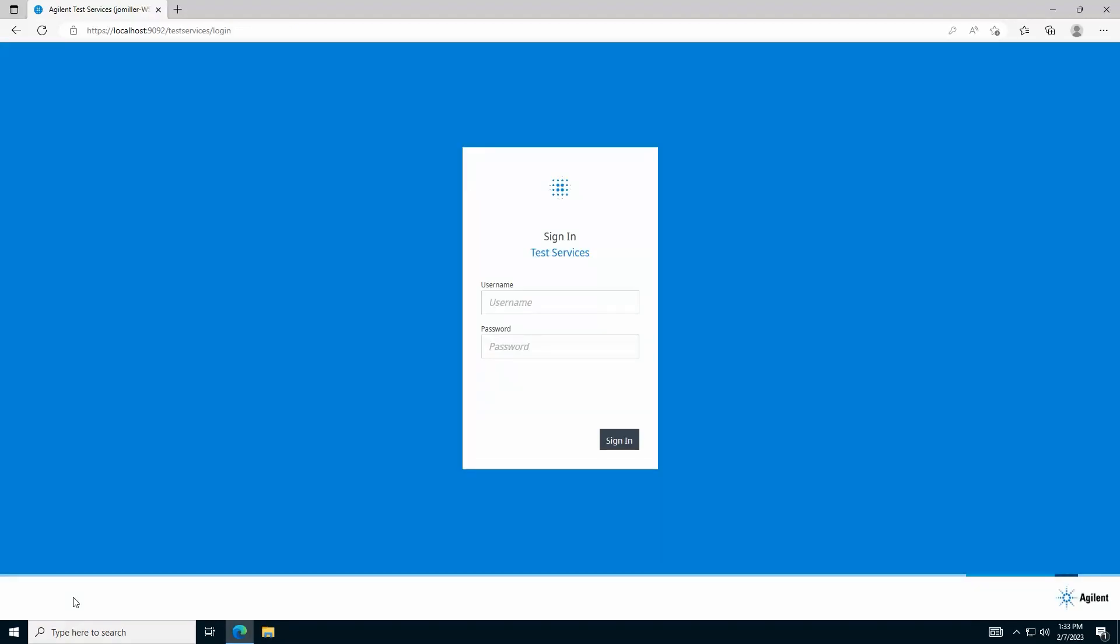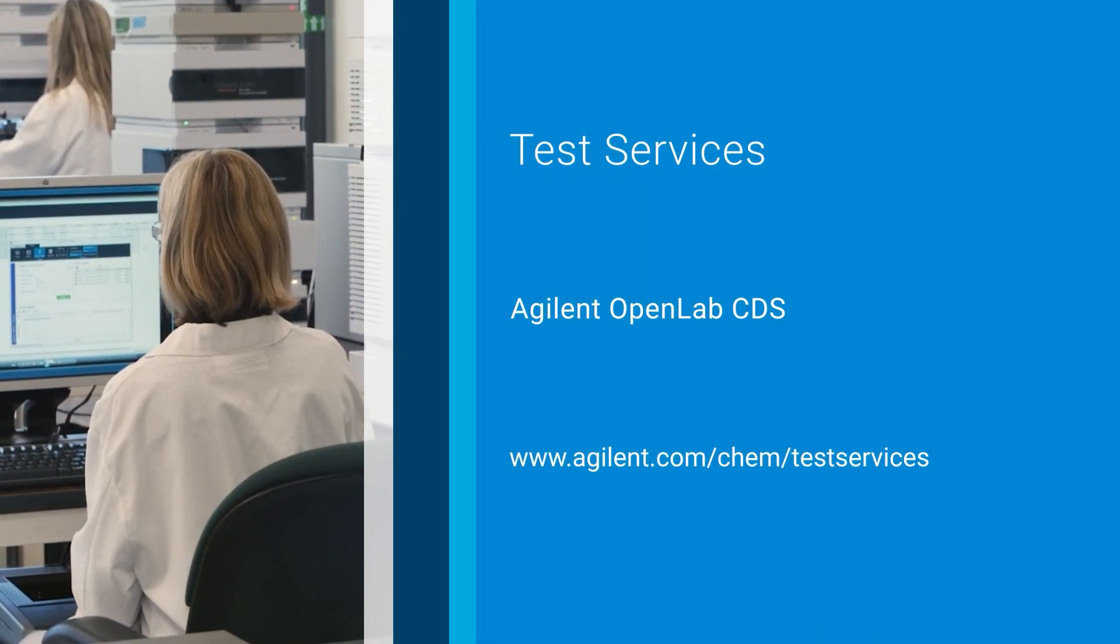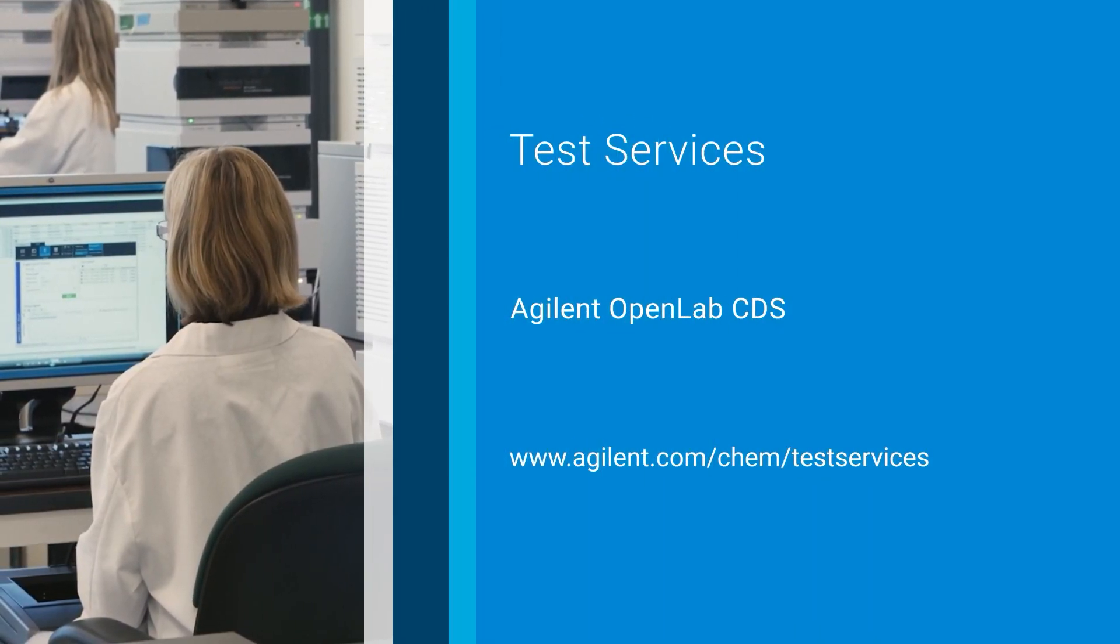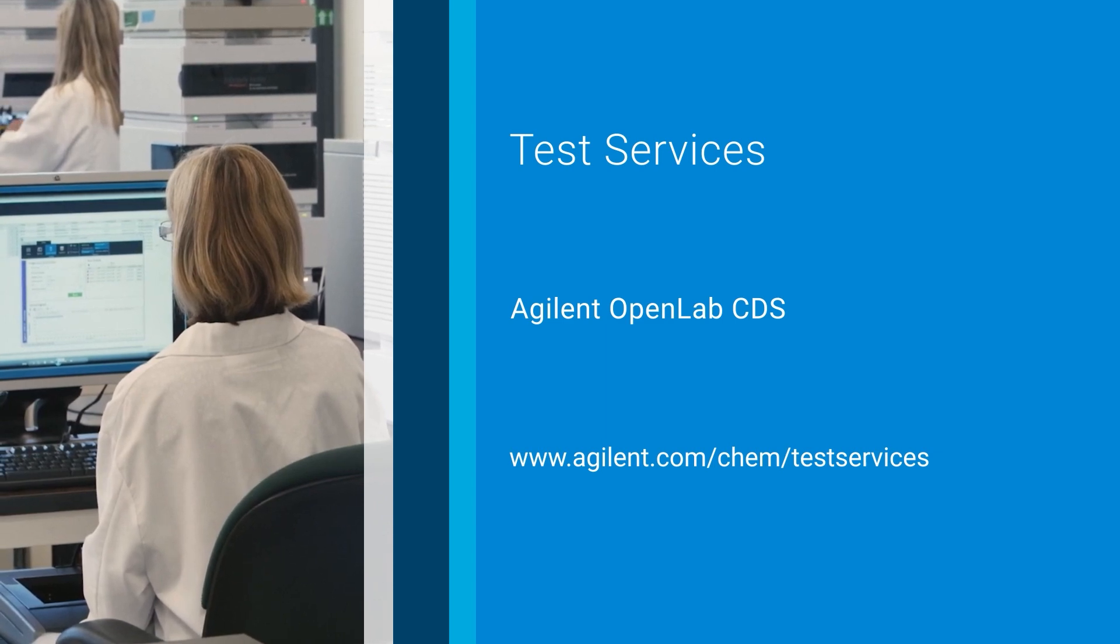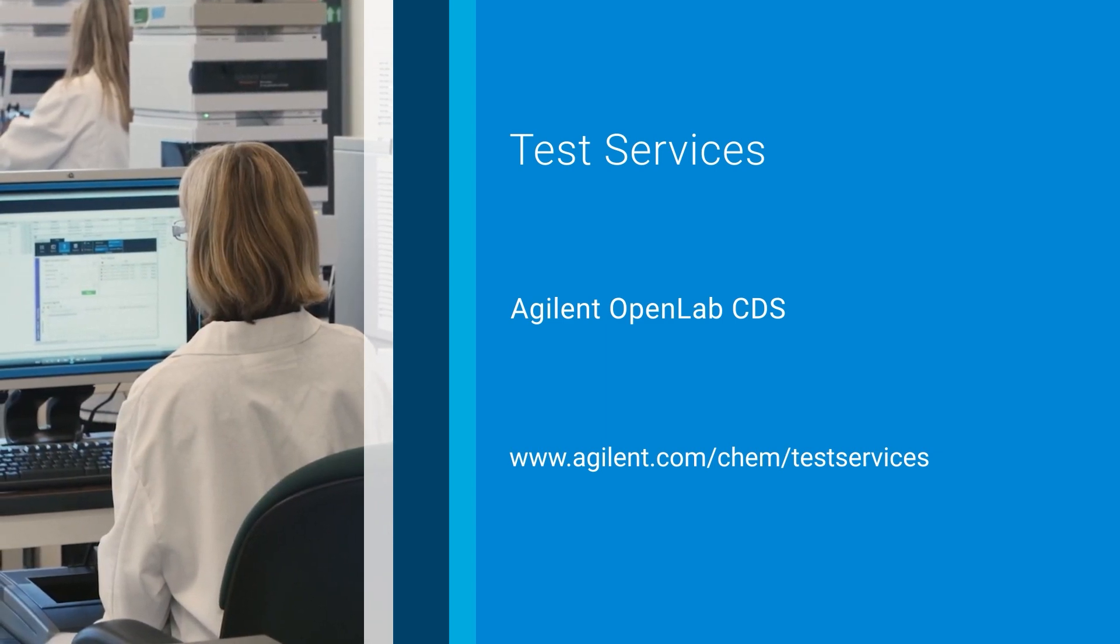If you'd like to learn more about Test Services for OpenLab CDS, or about our full offering of compliance products, visit us at agilent.com/chem/testservices.